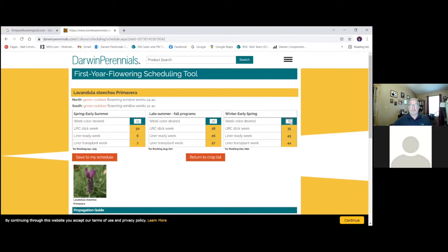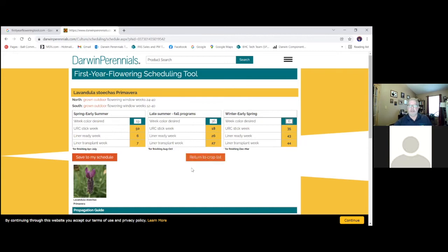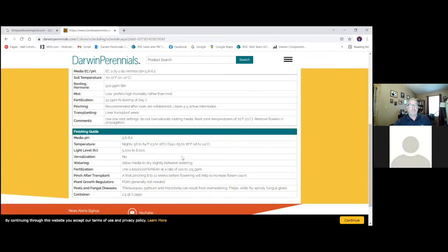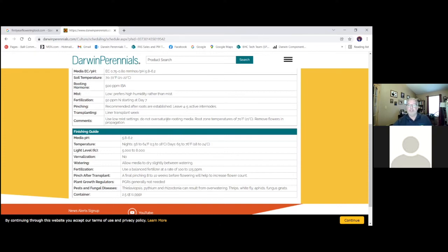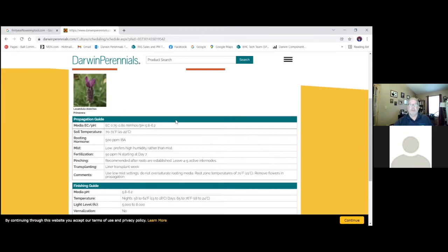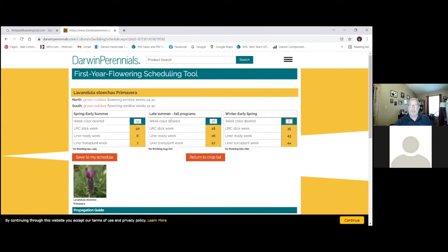That summertime program, nine weeks. We're getting these into flower. And again, all our cultural requirements on here with the Primaveras. I do recommend several pinches. Two pinches is ideal. We can do a third as well.